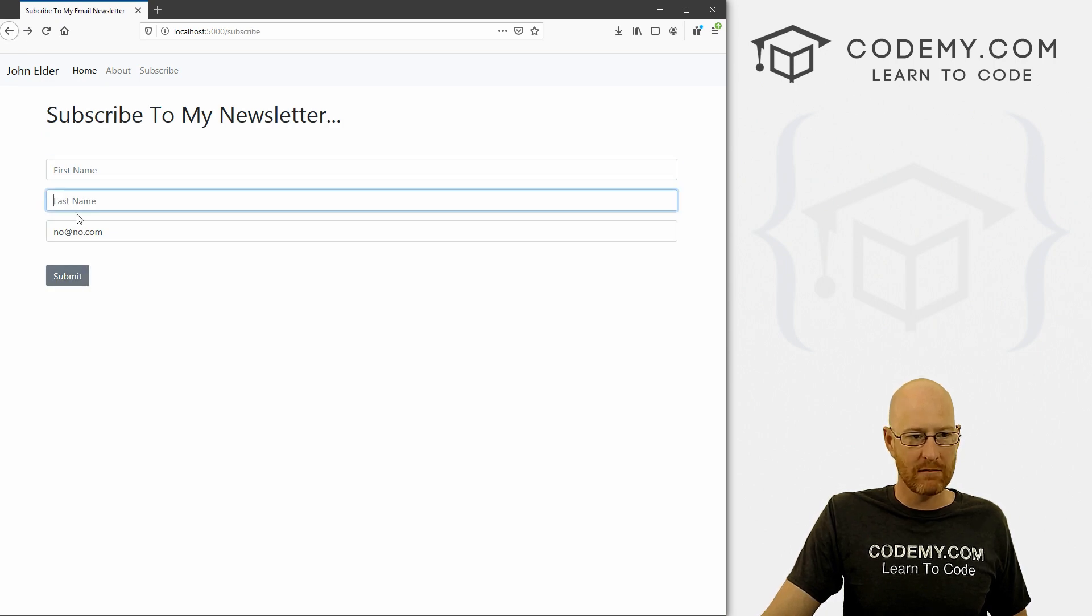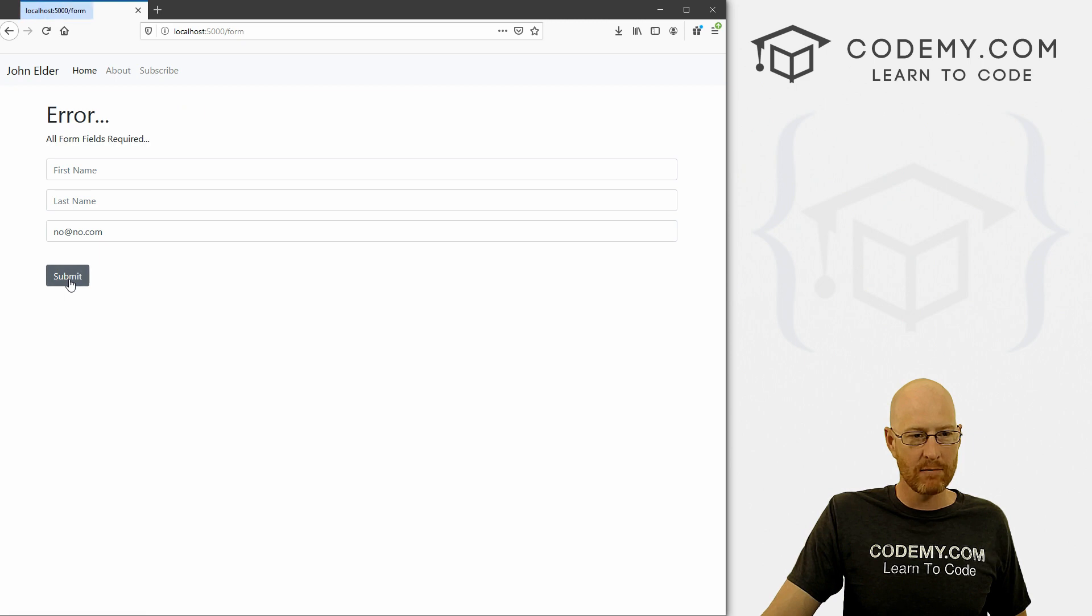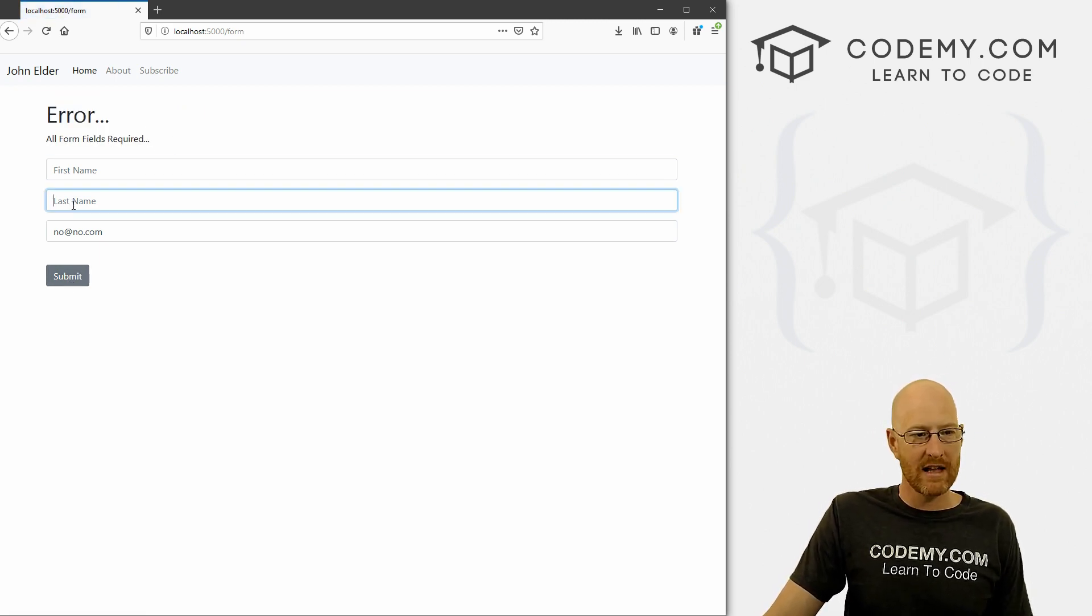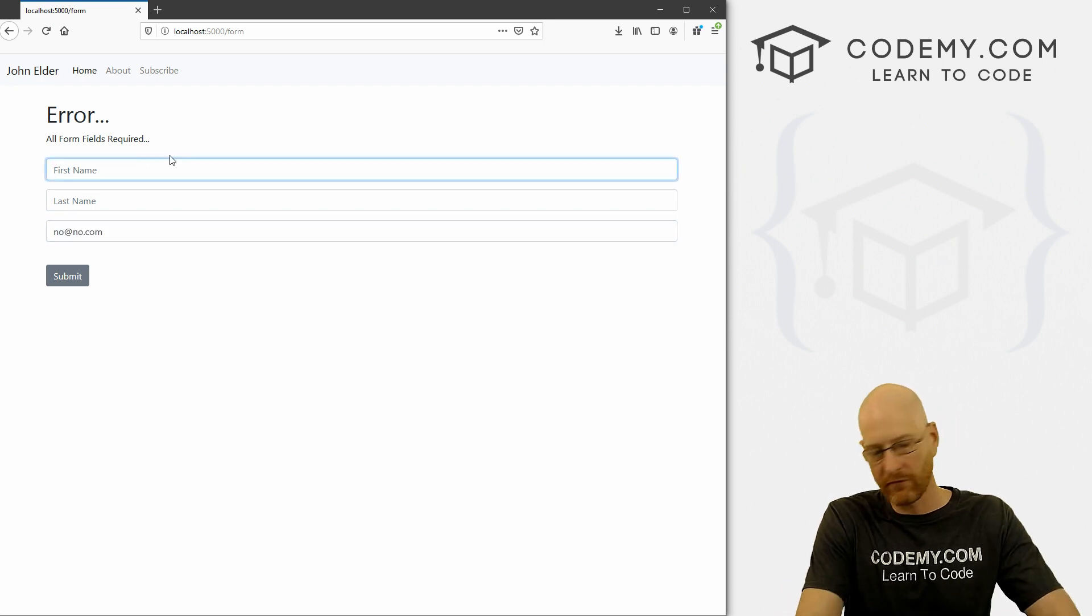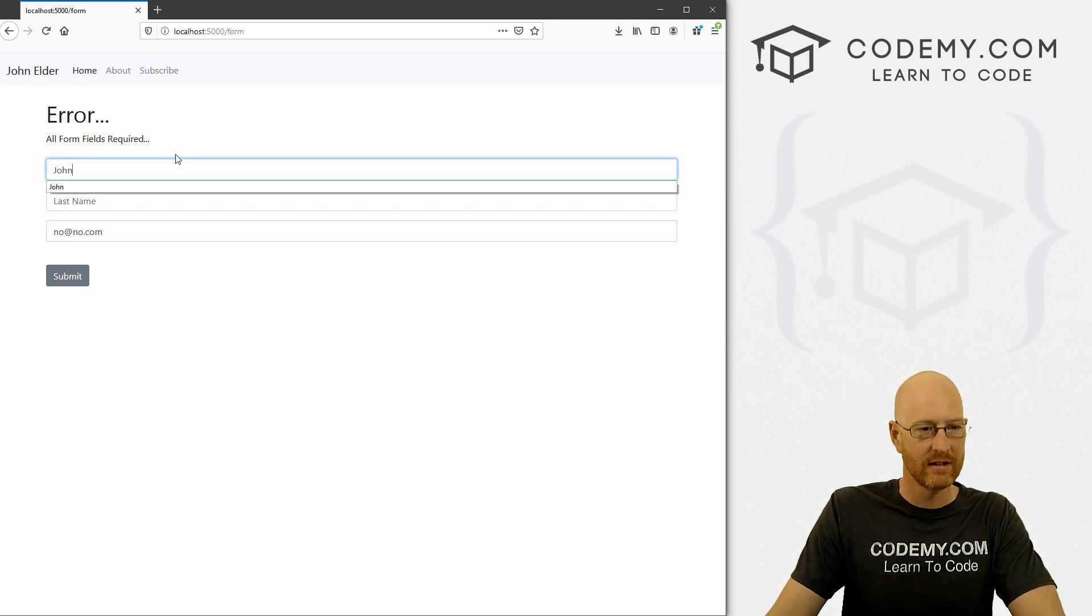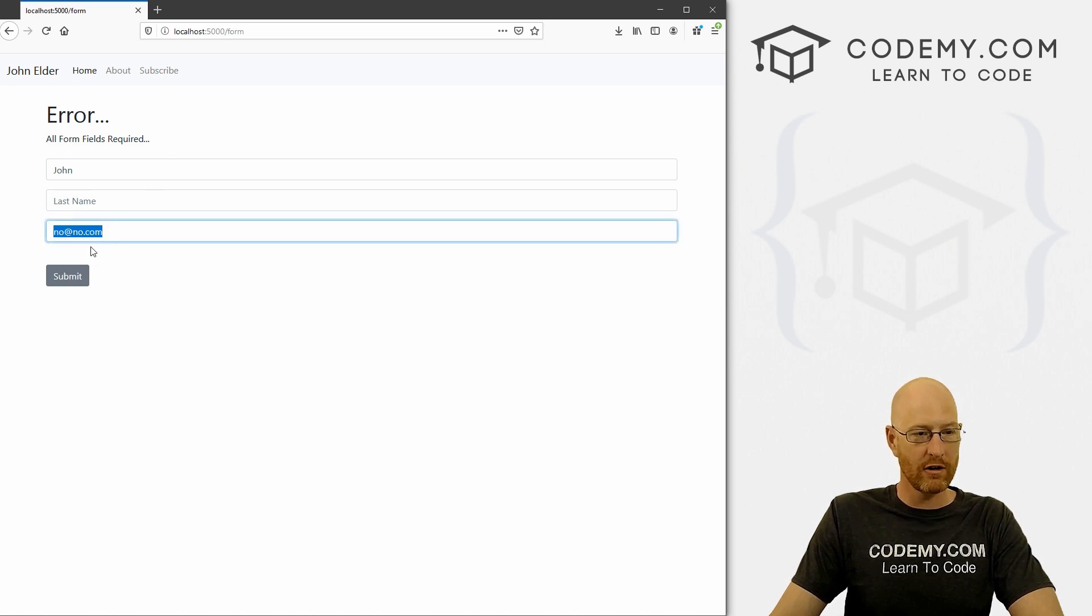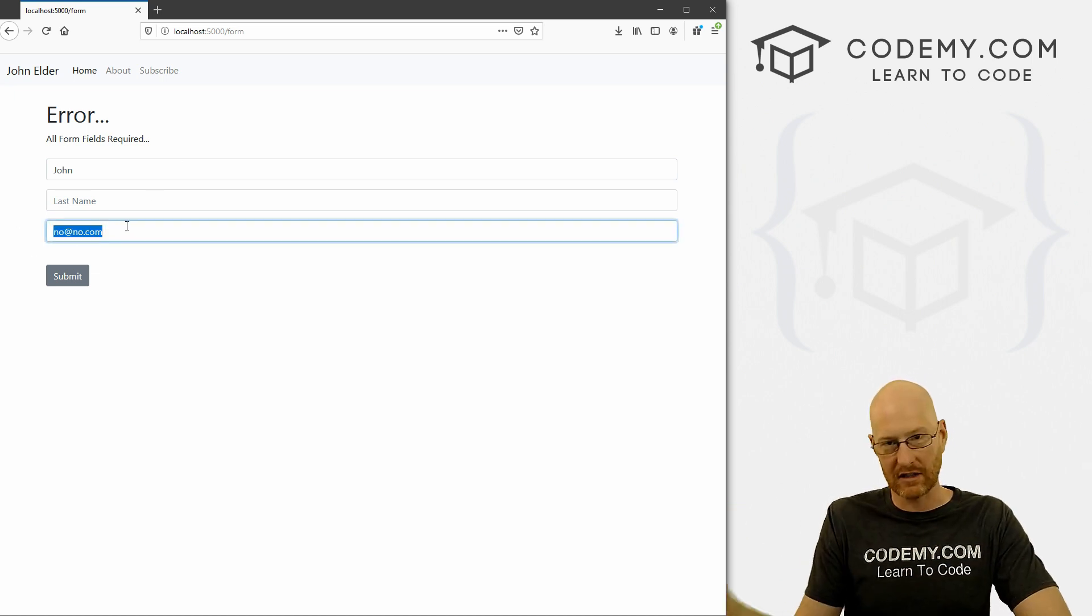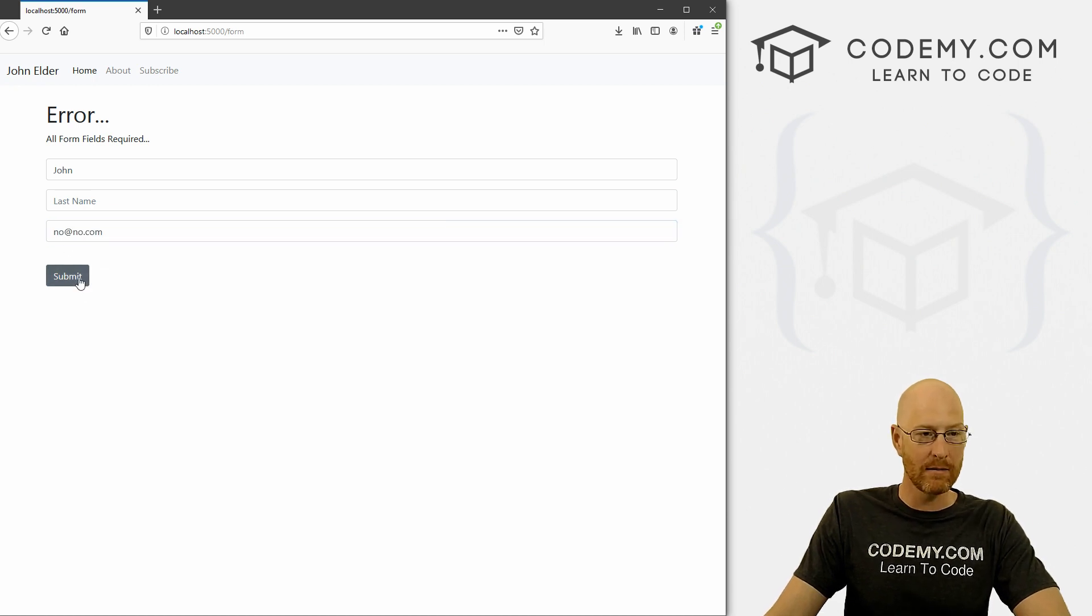So first name, last name both blank, we have no at no.com. So we submit it. And boom, we get error, all form fields required. First name, last name is still empty. But we could, for instance, put now John. And you'll notice it's put our no at no.com that we put in the last form, it's transferred it over. So we don't have to type it again. So that's cool. So let's submit this again.